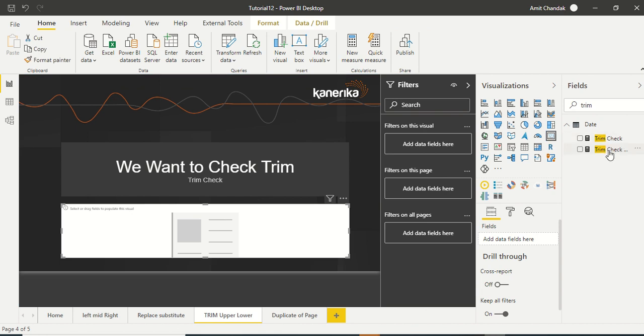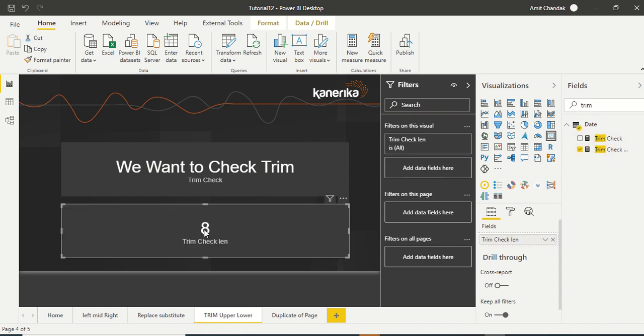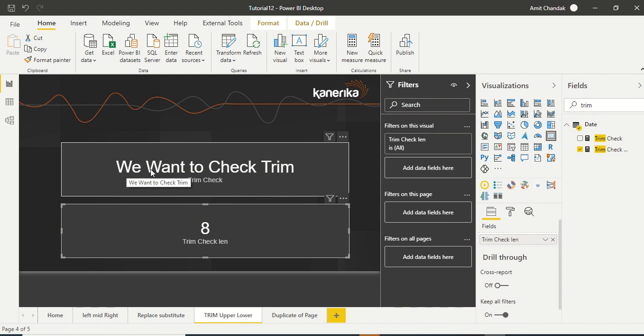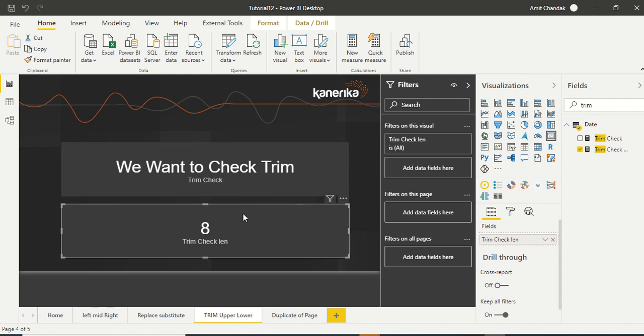And let's create one more card visual and put trim check len. And we got eight, so one, two, three and check is five, so eight. So it means more than one space has been removed. Left and right has been removed.